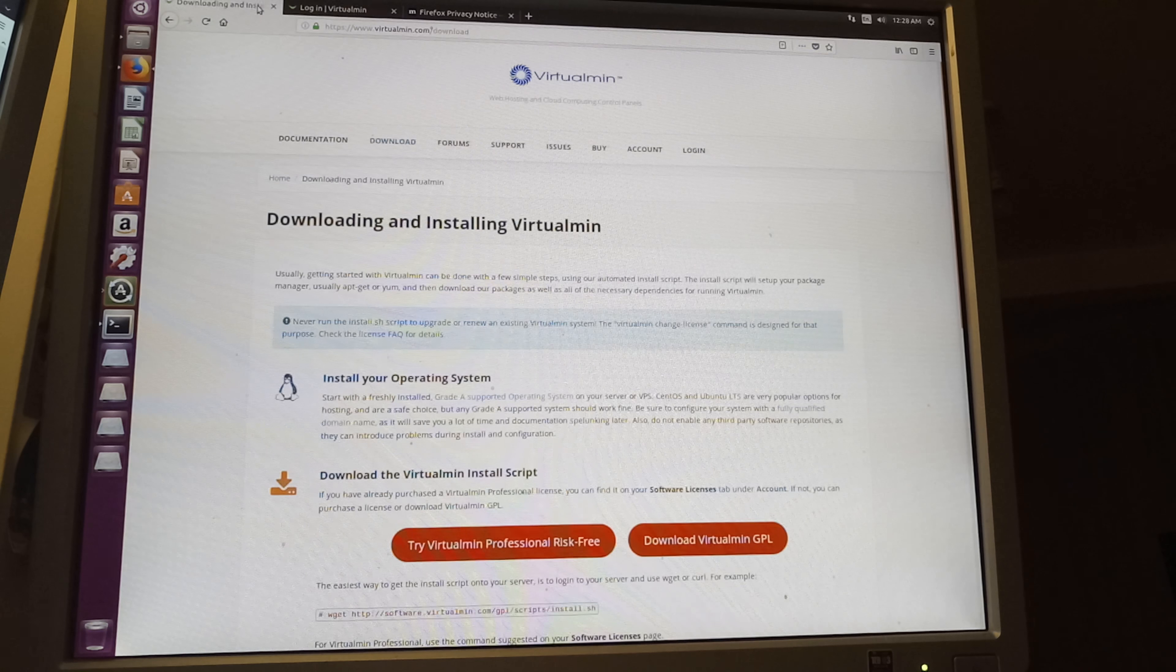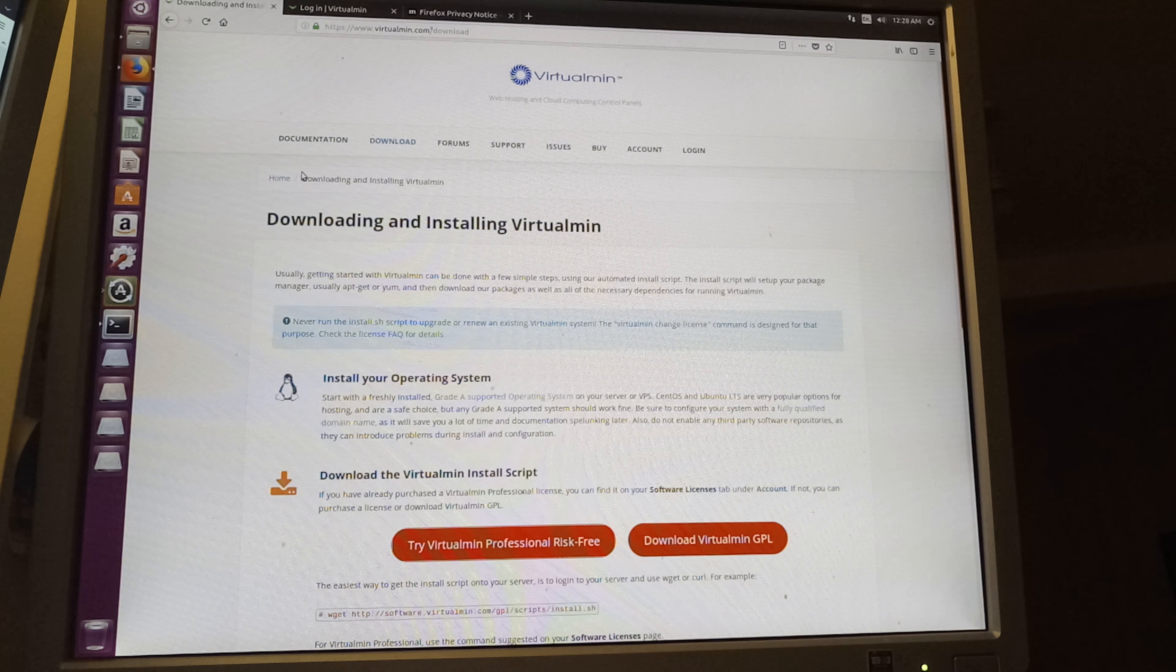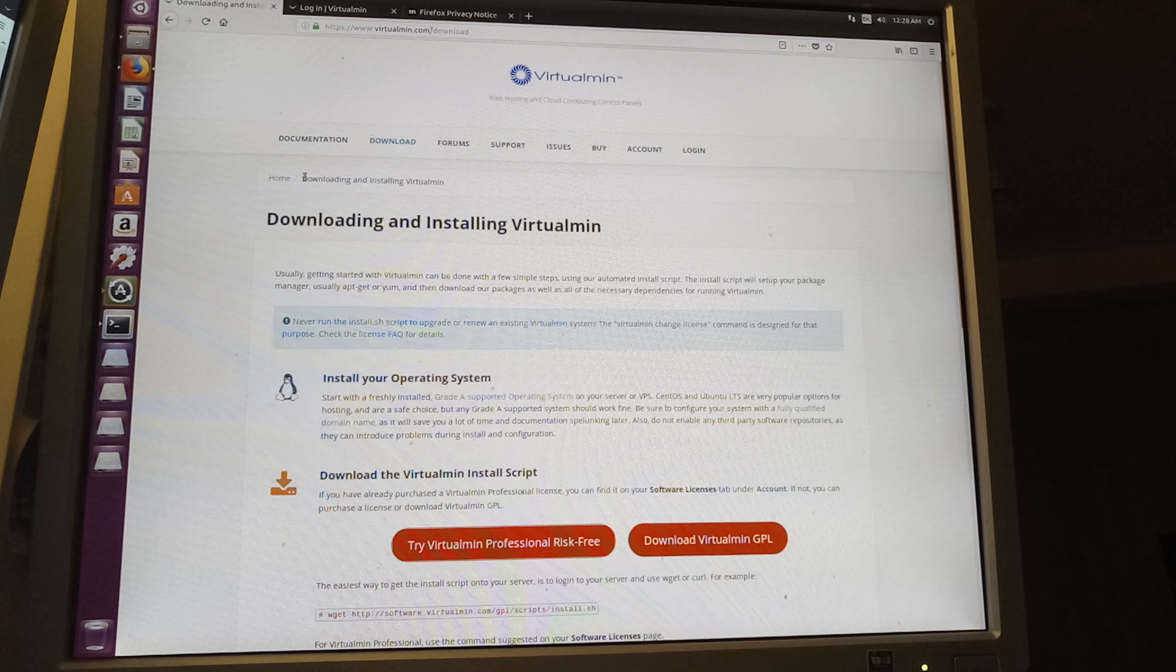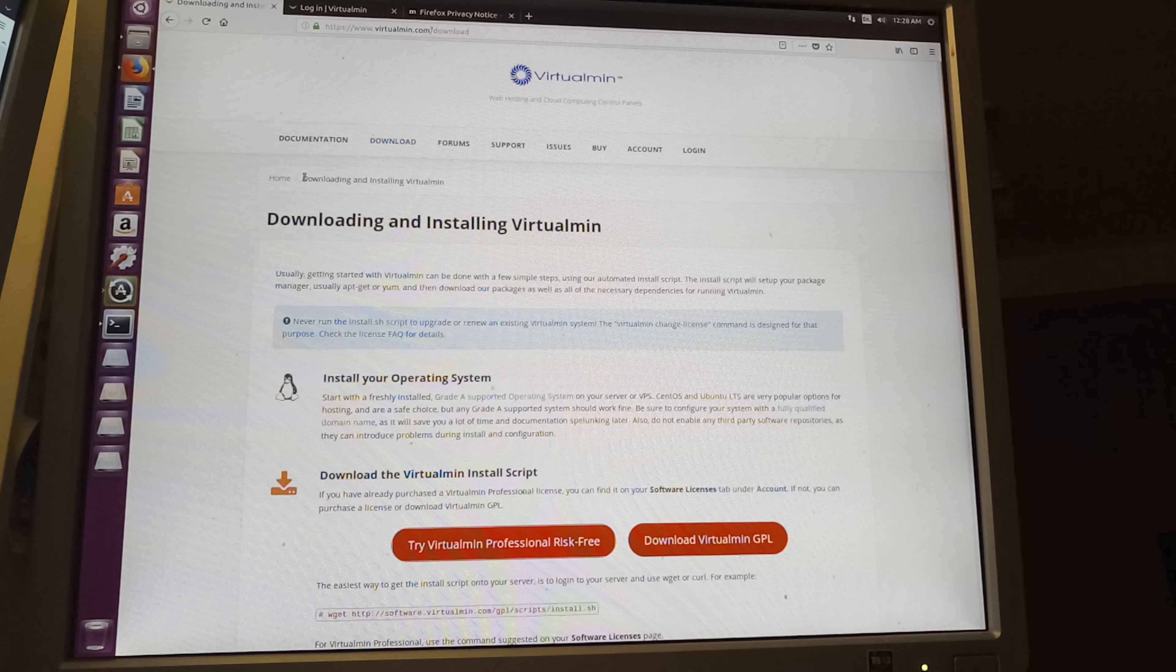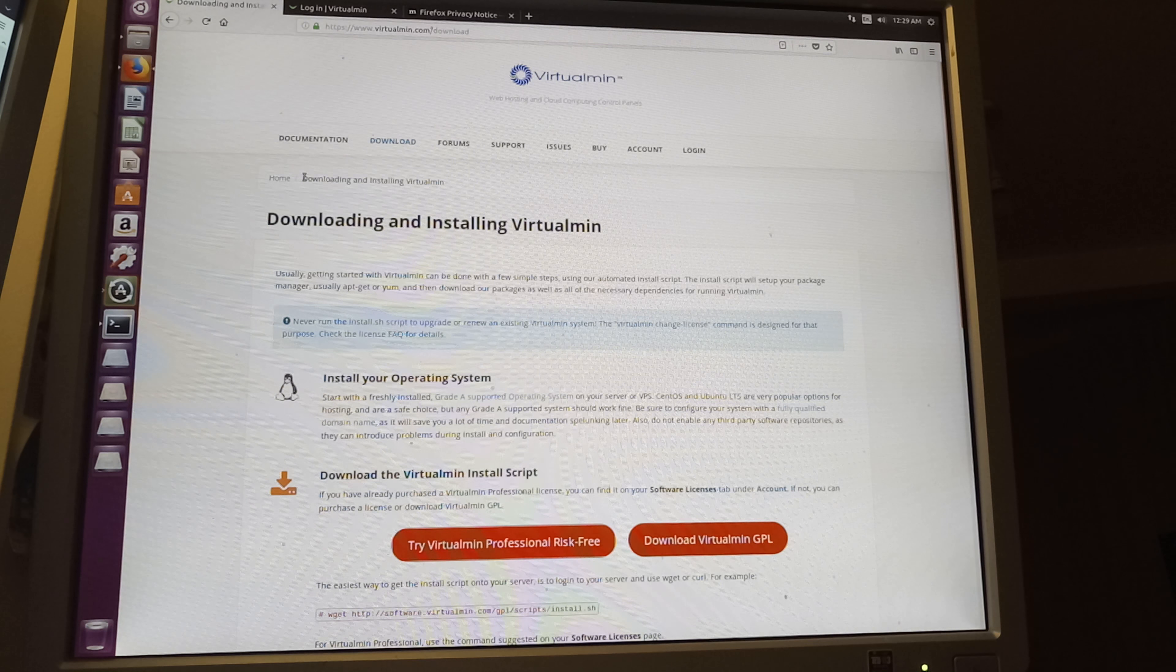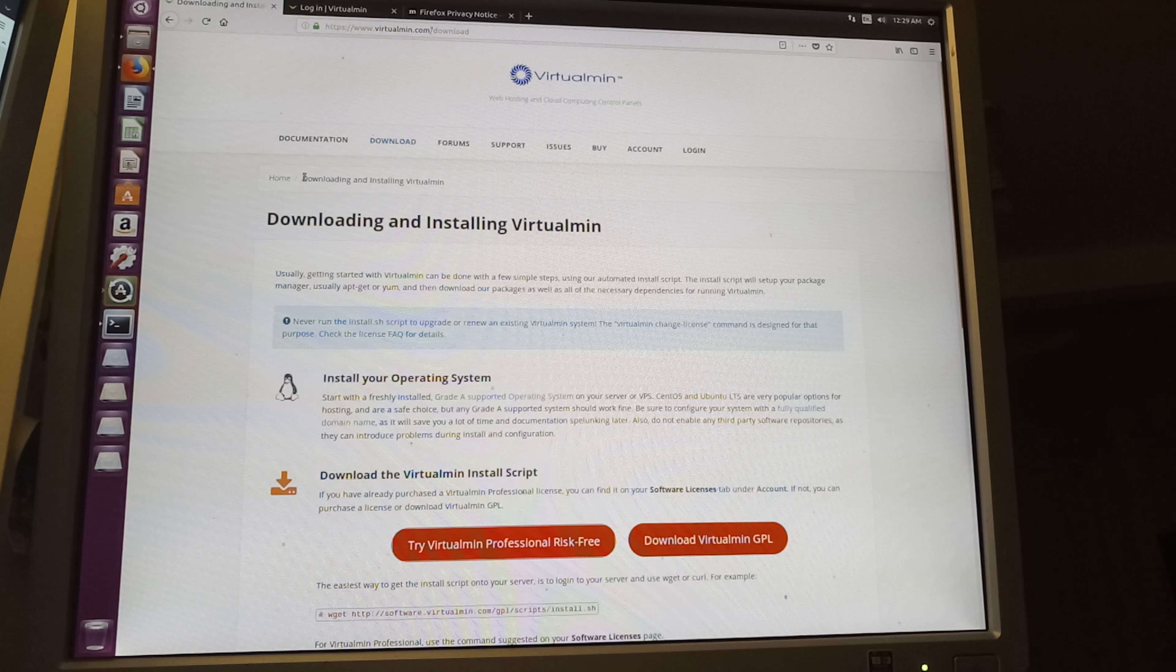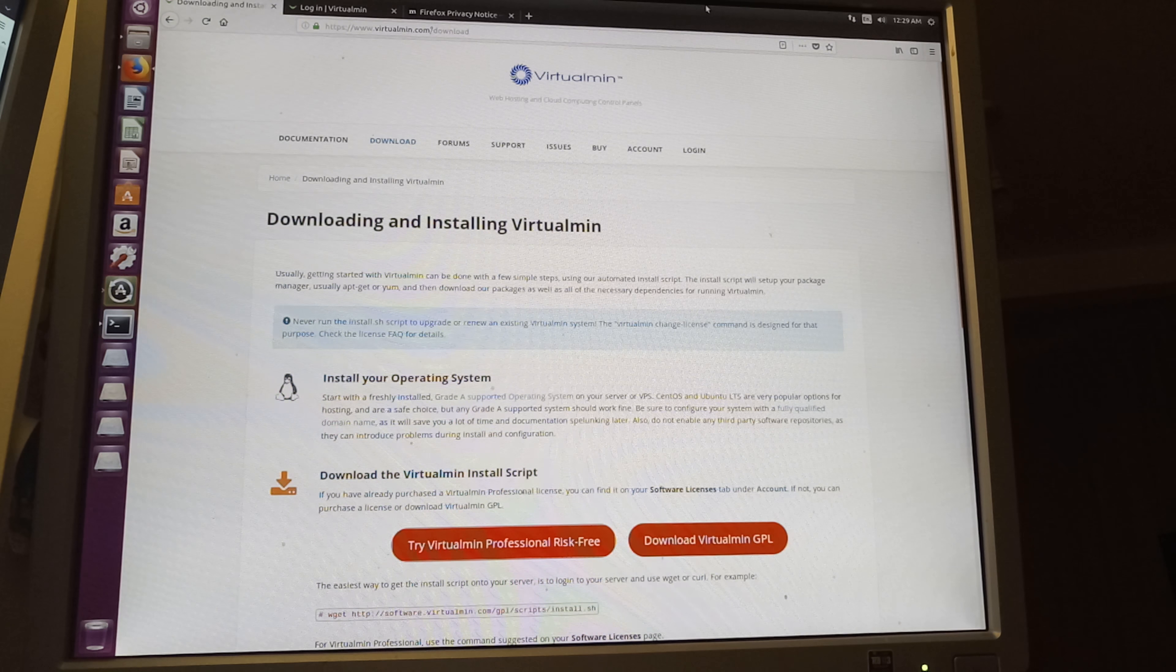And as I said, I'm gonna be installing the VirtualMin. I've got my license. Once you log in, once you purchase your license, you log into your account and you'll see some tabs below the main menu of View, Edit, Issue, Notification, Software License, Store Cards, Track, Others. You go for the Software License and you'll see a screen like widgets slash O install SH.